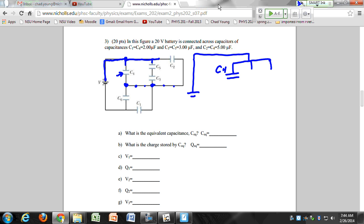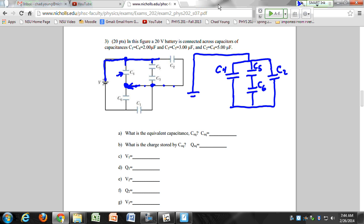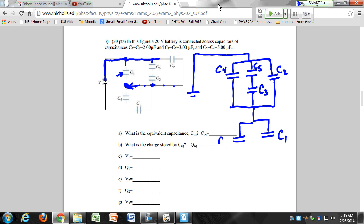I can collapse all the points along this line down to a single point because there are no capacitors along that line. So here I have C4, then C5, then C3. And then I have a new parallel branch that looks like this — this is going to be C1 and then C6.